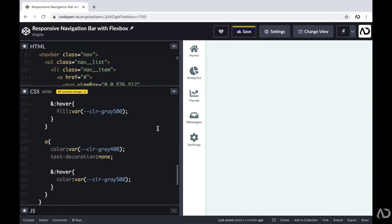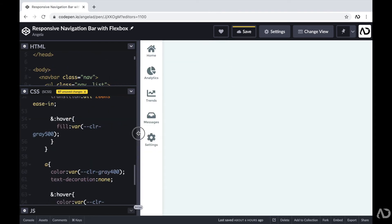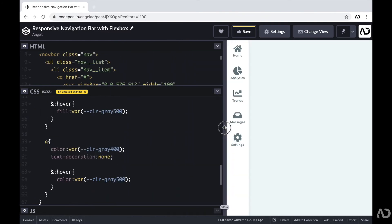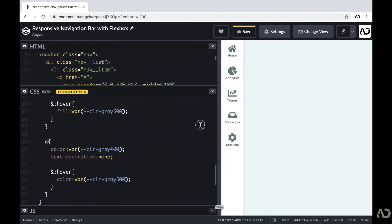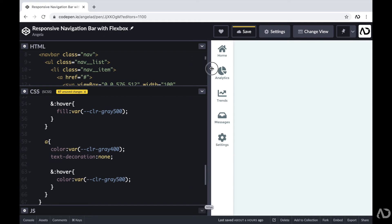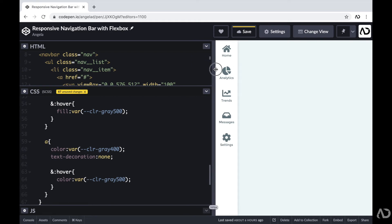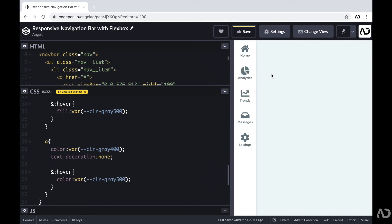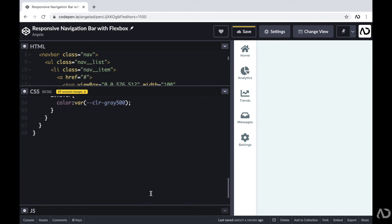This is looking really good — the entire desktop navigation is already built out. As I increase or decrease the size of the window, the navigation always looks exactly the same. But I want to modify this for smaller screen sizes. When the screen size is below a particular value, I want the navigation bar to move to the bottom of the page with the elements aligned differently. So now I'm going to make this responsive for mobile.